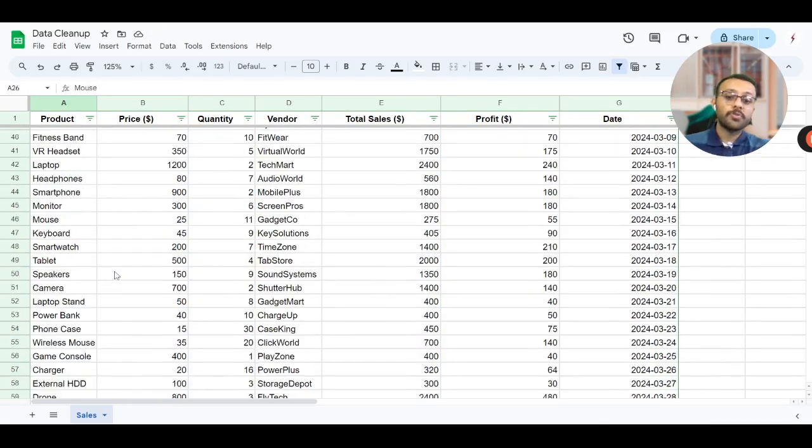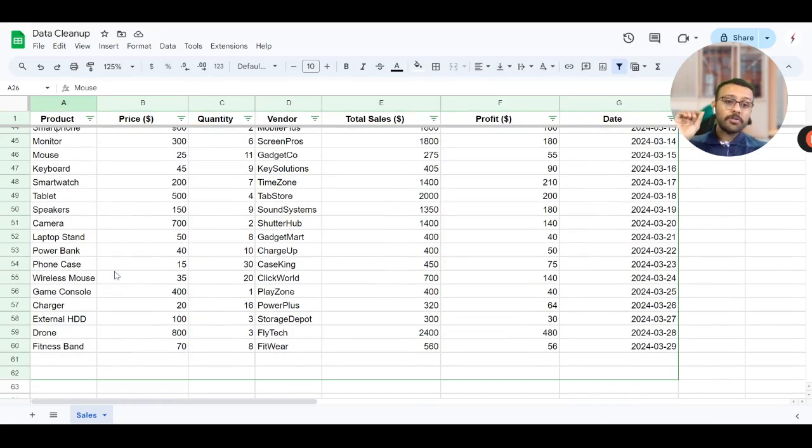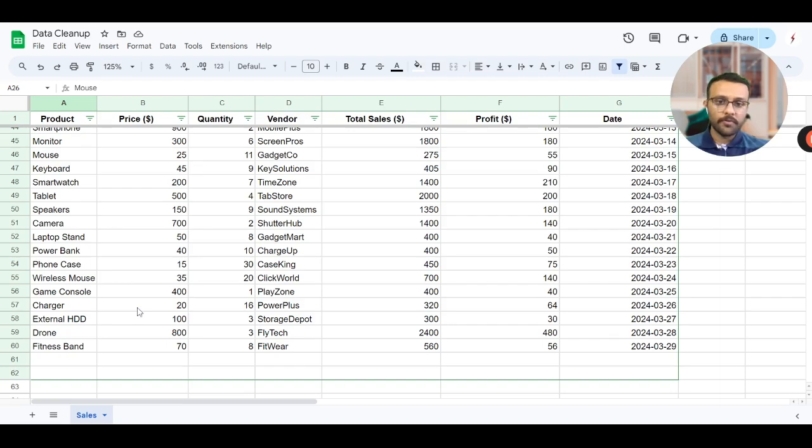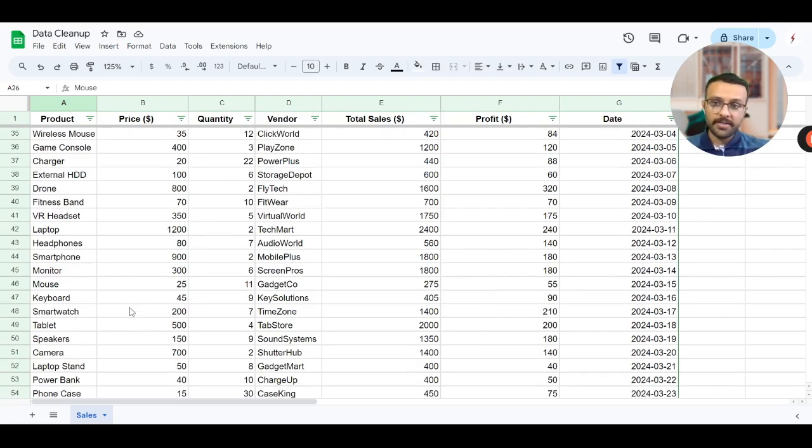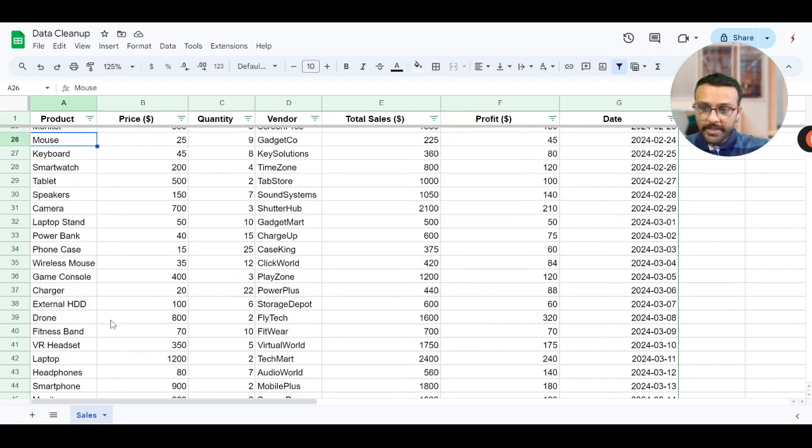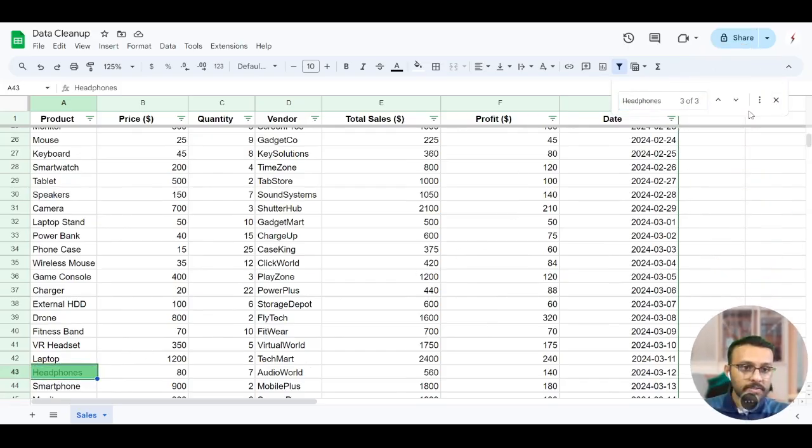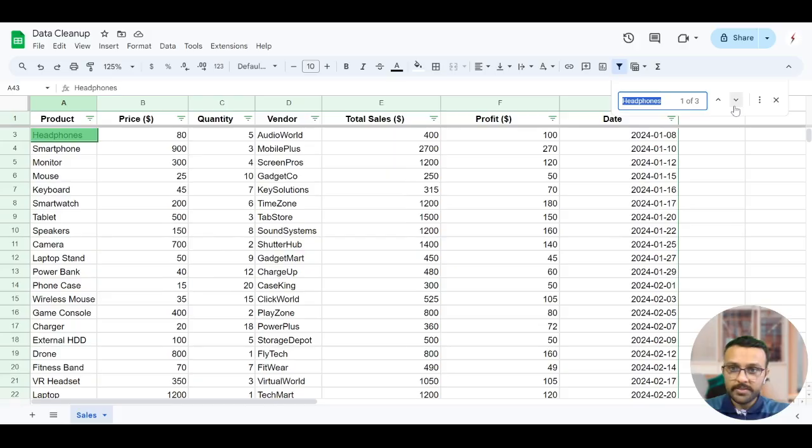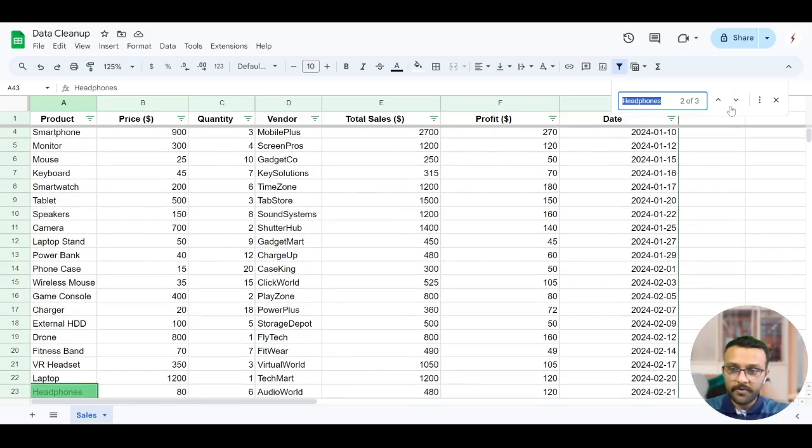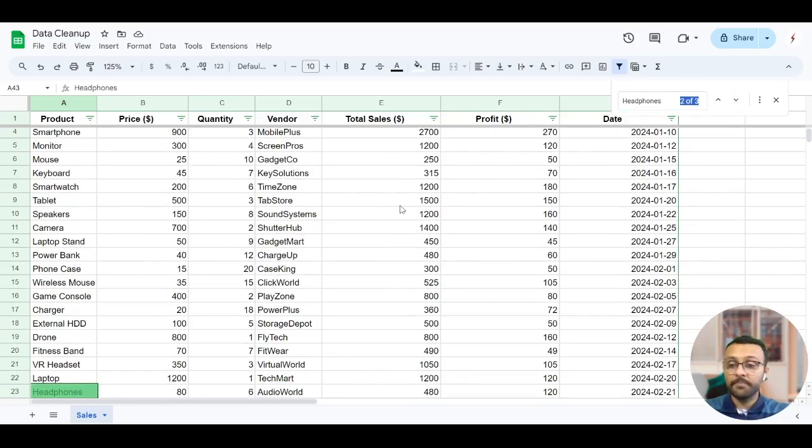So this was checking on the basis of certain values. If you're confused I'll give you another example in this particular dataset. Let's say headphones - there are multiple instances of headphones as you can see over here, two or three.